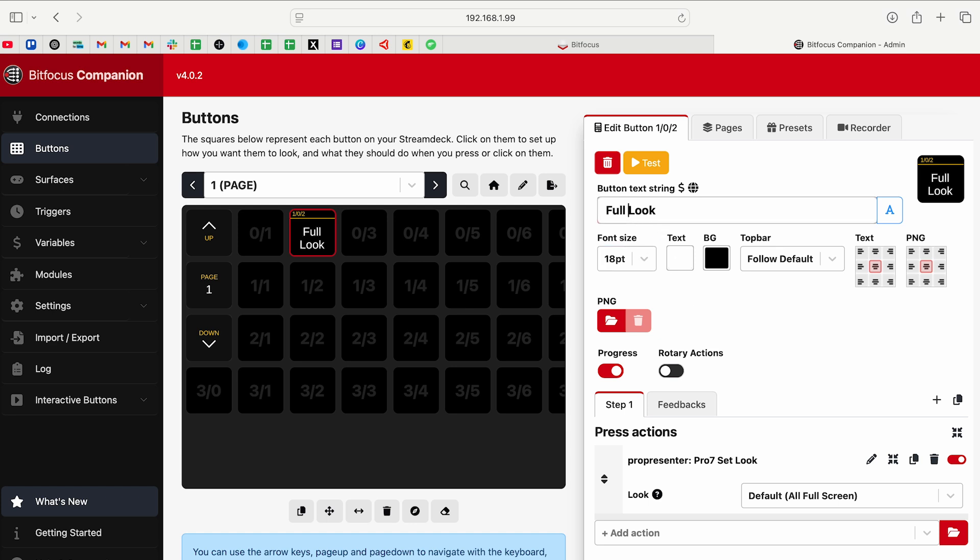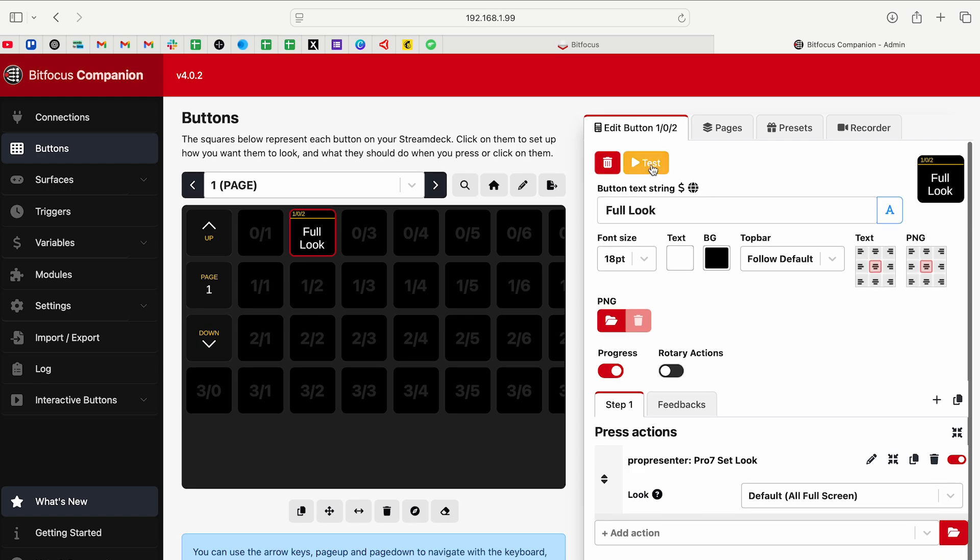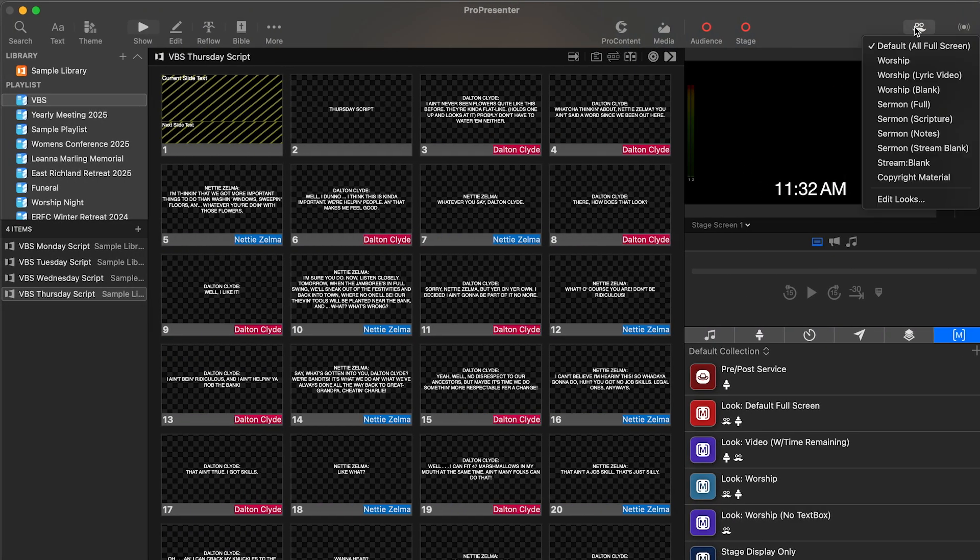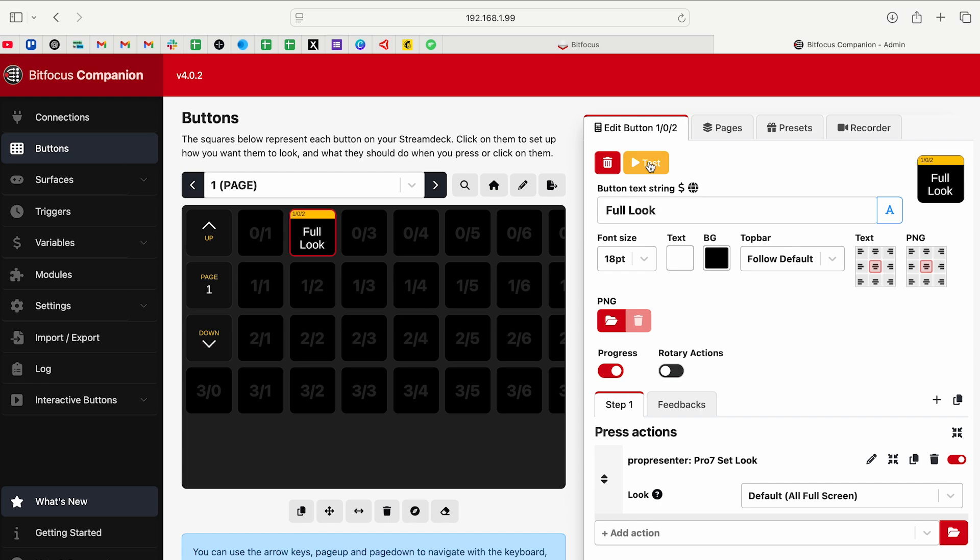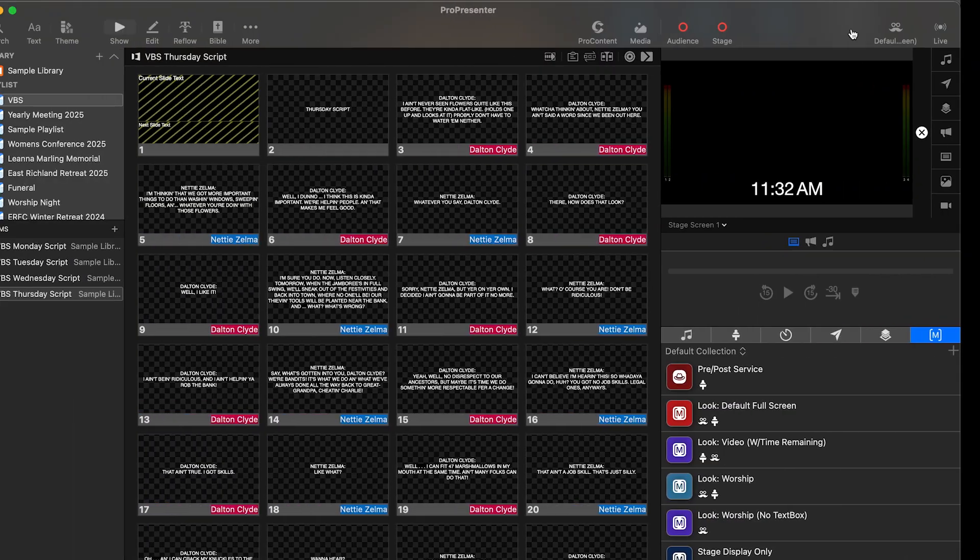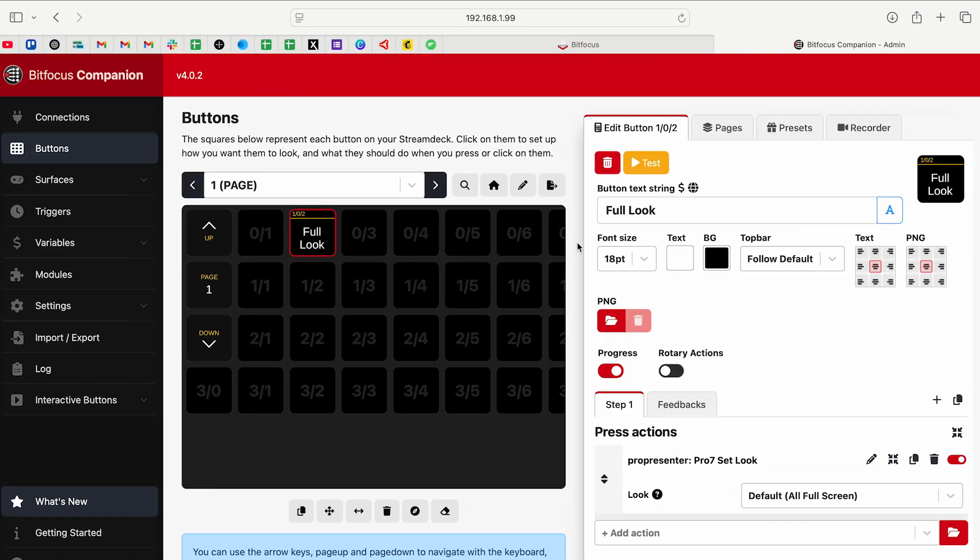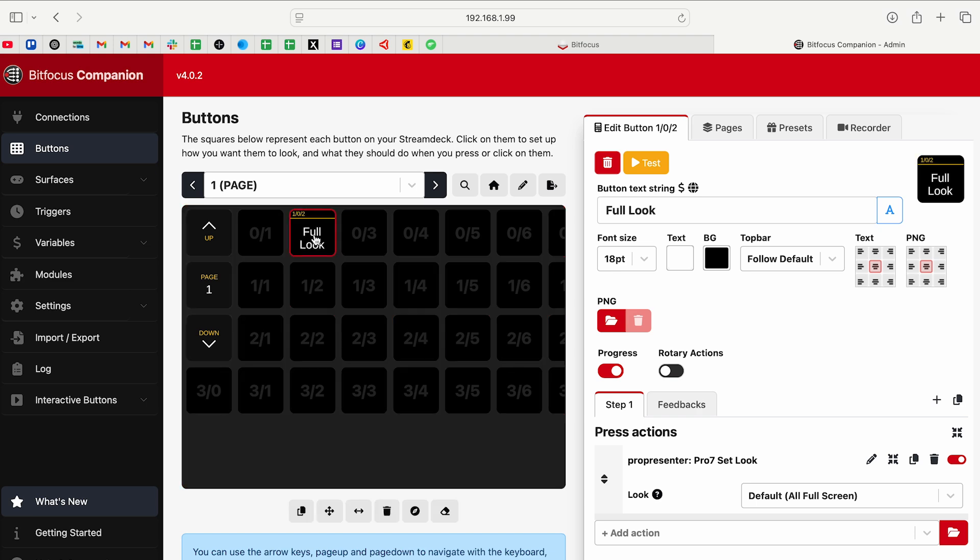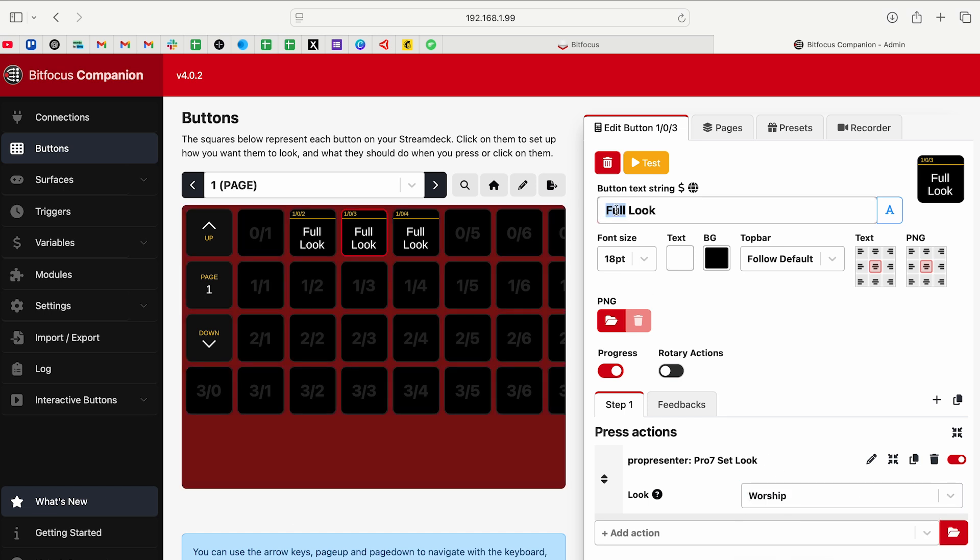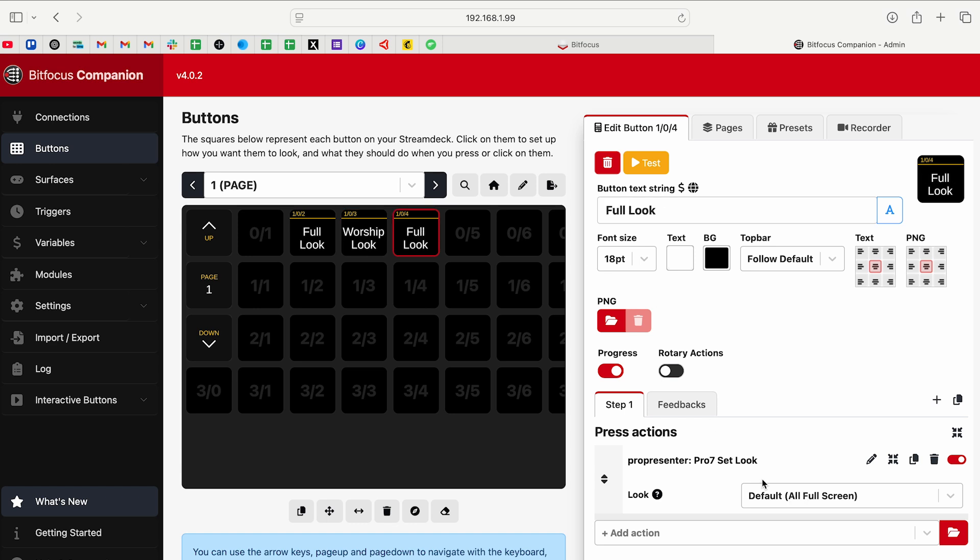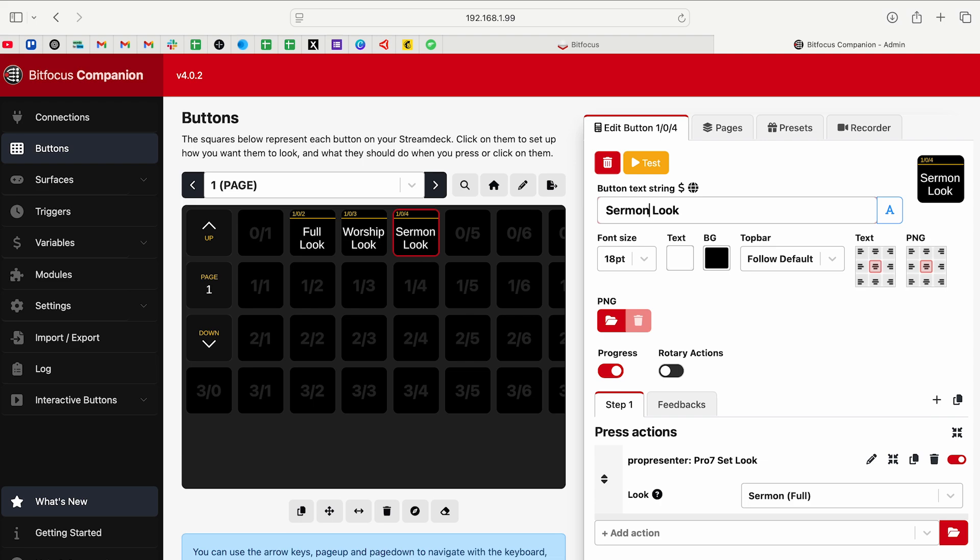That looks good. And now when you click this, it'll change it to the look full screen. So let's go ahead and change it to worship. I'll go over here and hit test, and then I'll go back and it should be set to full screen. So we could also shift and then click on a button. Let's go ahead and copy and paste this button three times. We are going to set this next one to worship. And then we're going to set this next one to sermon.